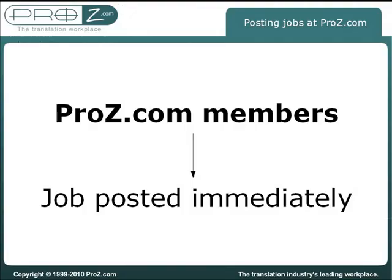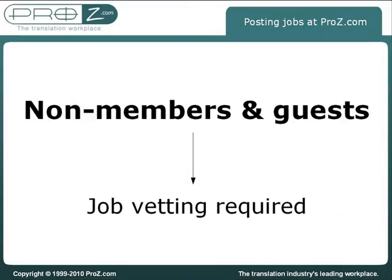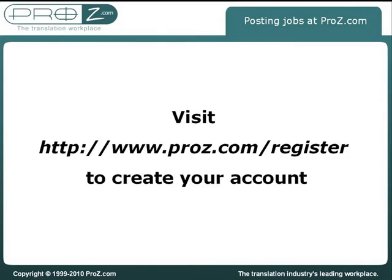If you are a ProZ.com member, your job will be made visible immediately without site staff review. Some jobs posted by non-members and site guests will need to be reviewed and vetted by such staff before becoming visible. If you do not have a ProZ.com profile already, consider registering a free profile and posting using that profile. This will allow the vetting requirement to be removed from future jobs you post on the site.